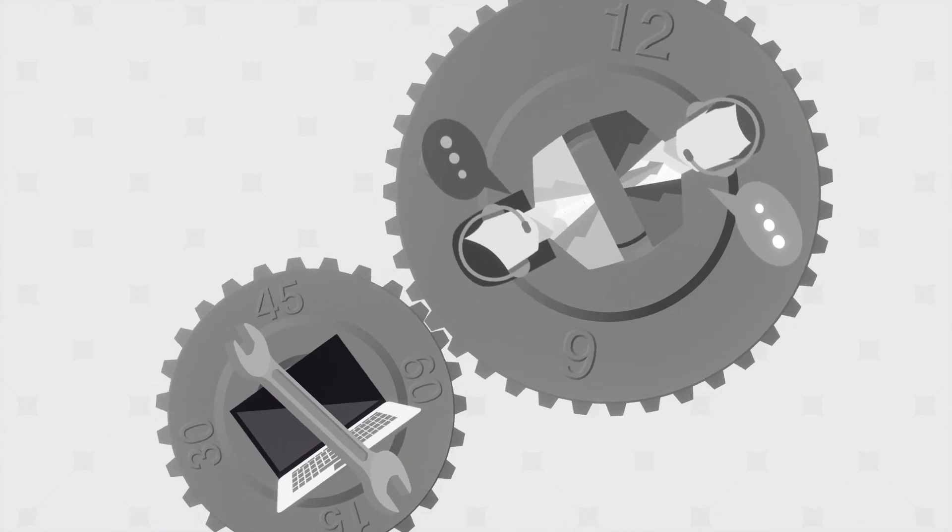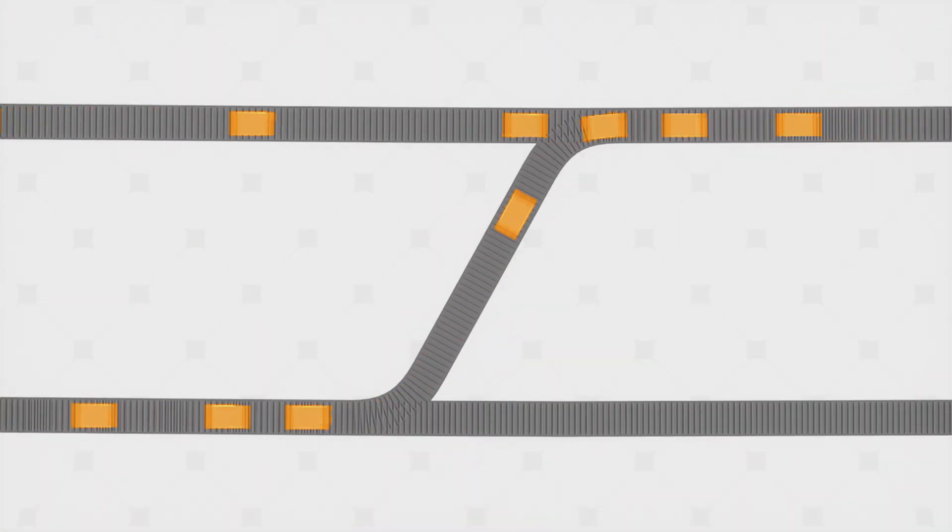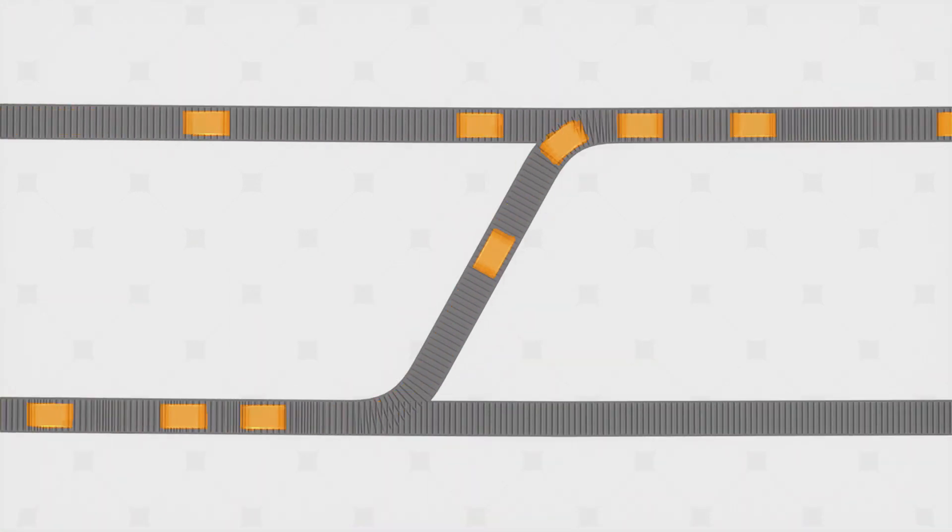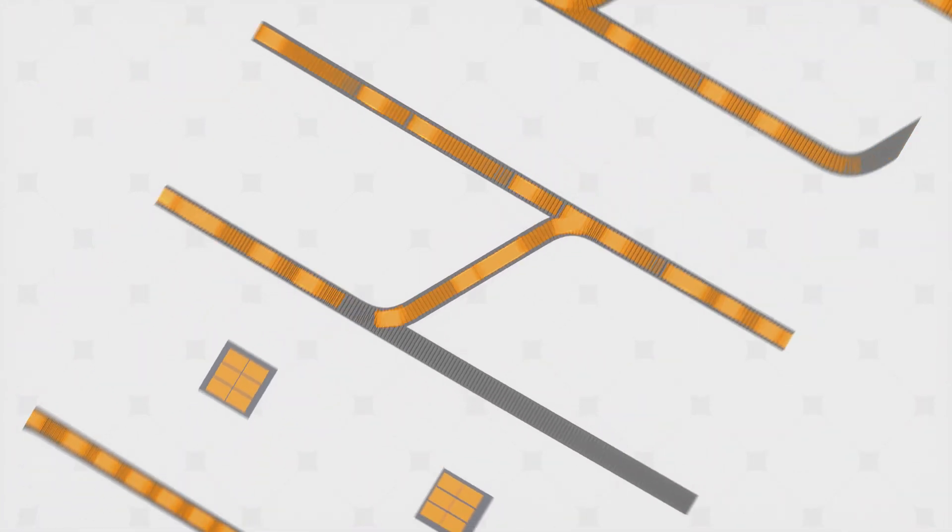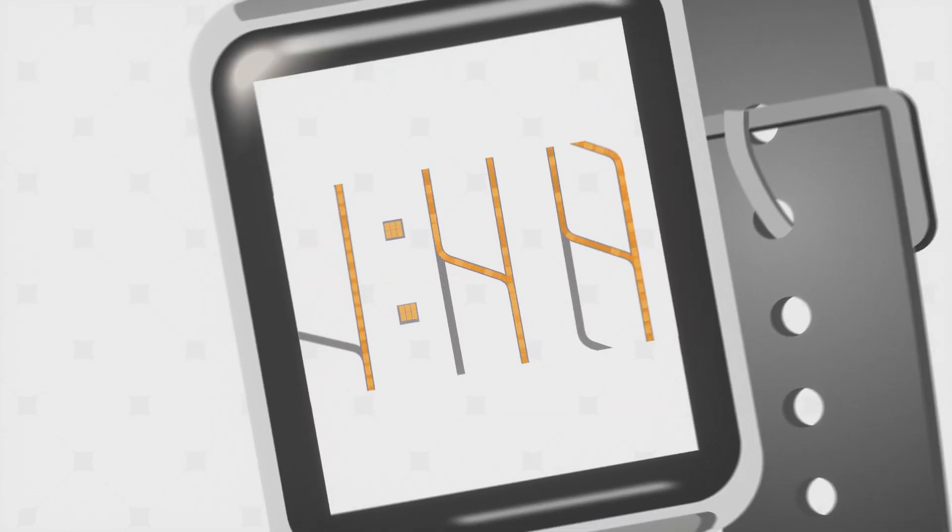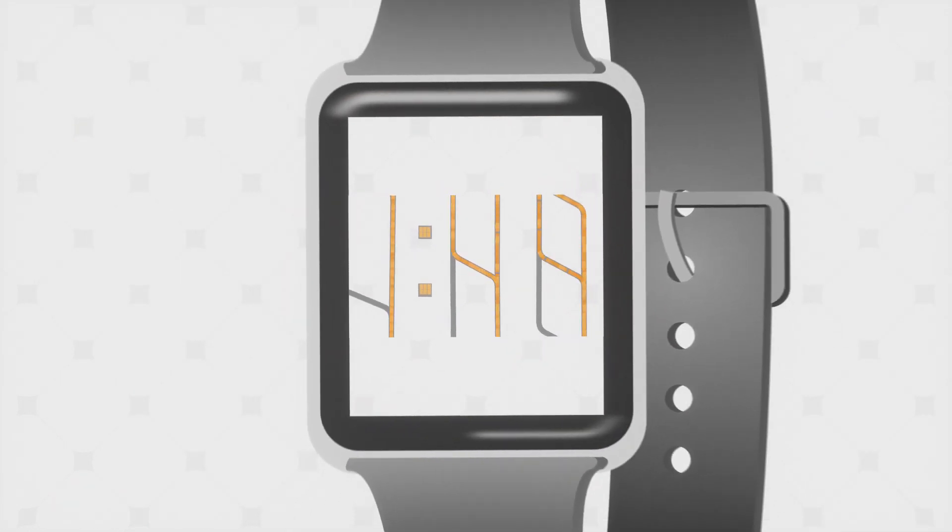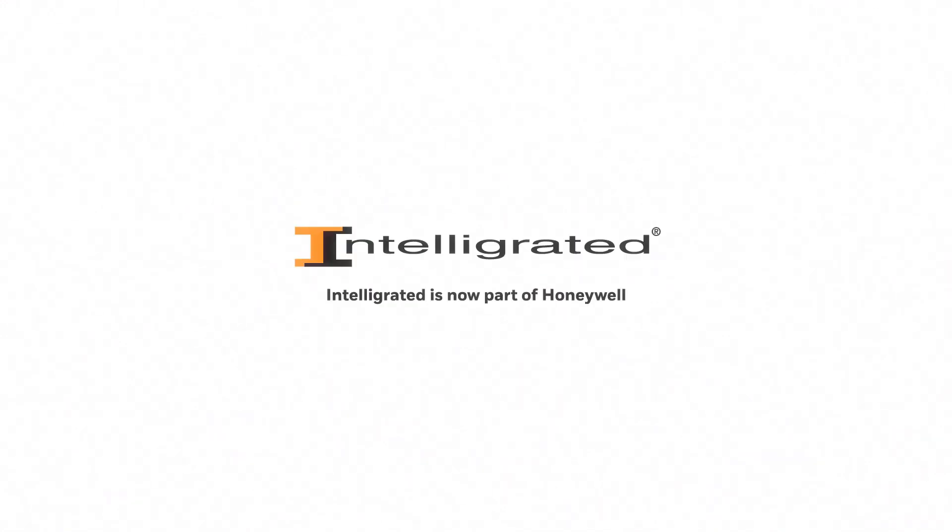If you're ready for a sortation solution that addresses your specific fulfillment challenges, IntelliGraded has the expertise to get your warehouse running like clockwork.